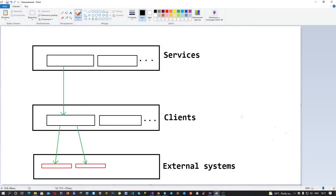Welcome everyone! Today we are going to implement custom cross-cutting concerns in the application layer using .NET Core and the MediatR library. This is a real-life example — the problem and solution were taken from my current project at my company.